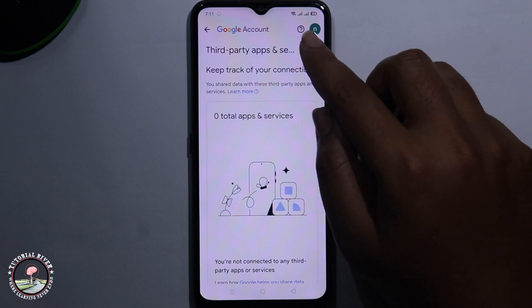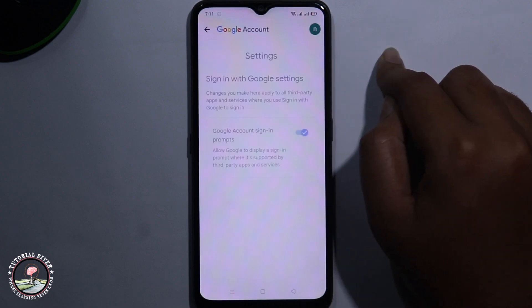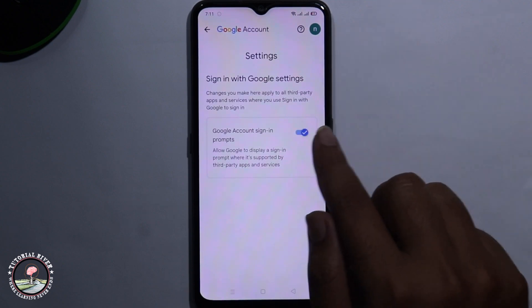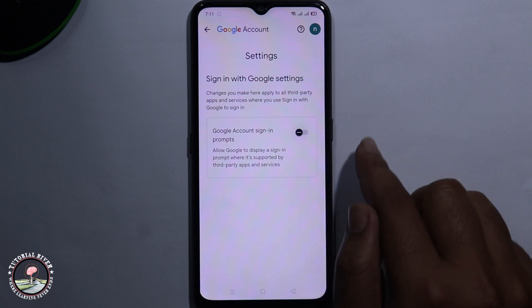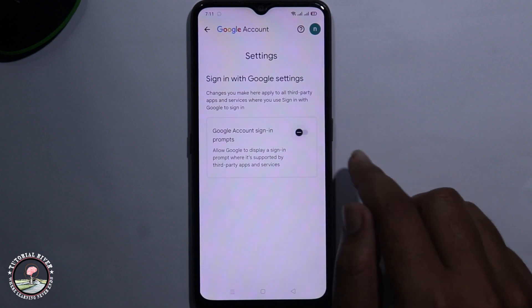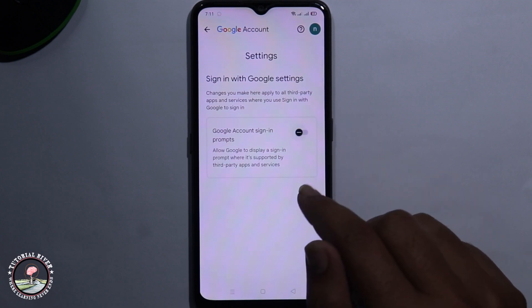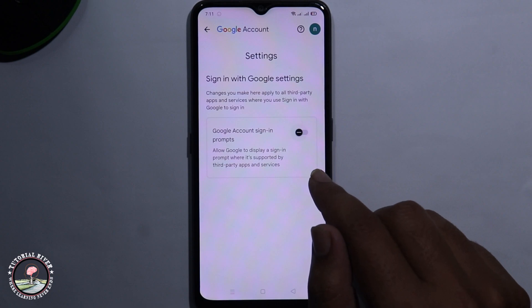Click on the settings icon, and here you can easily disable this option. So that's it — that's how you can easily remove a Gmail connected account.